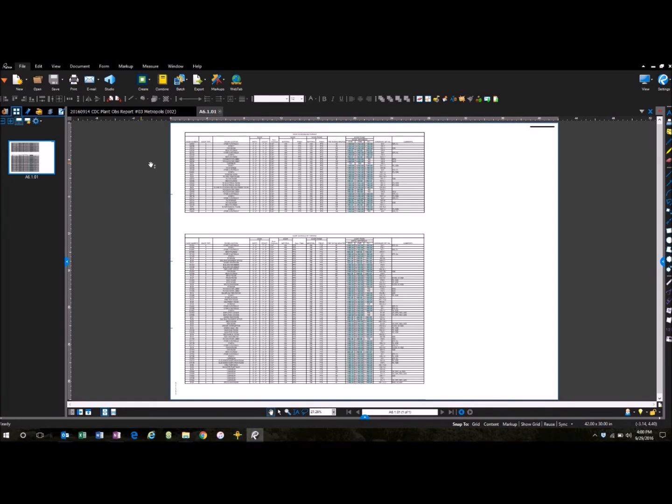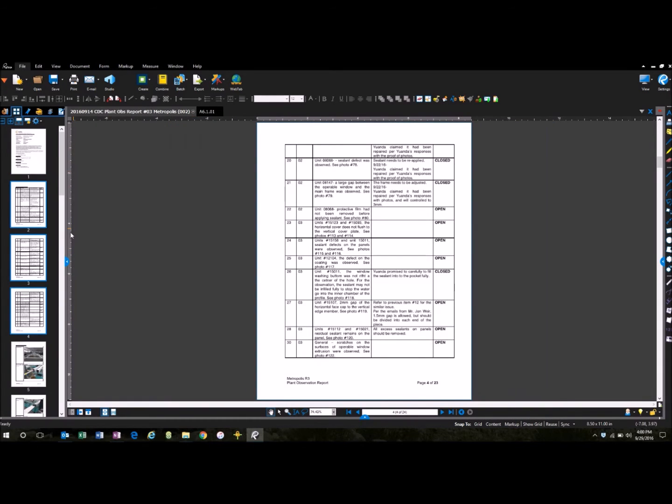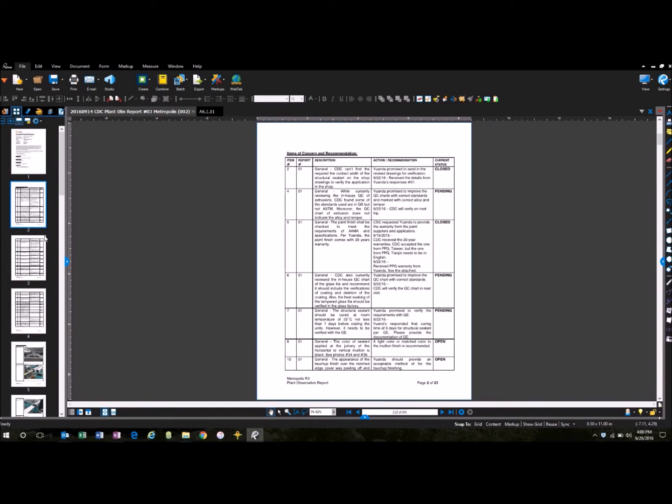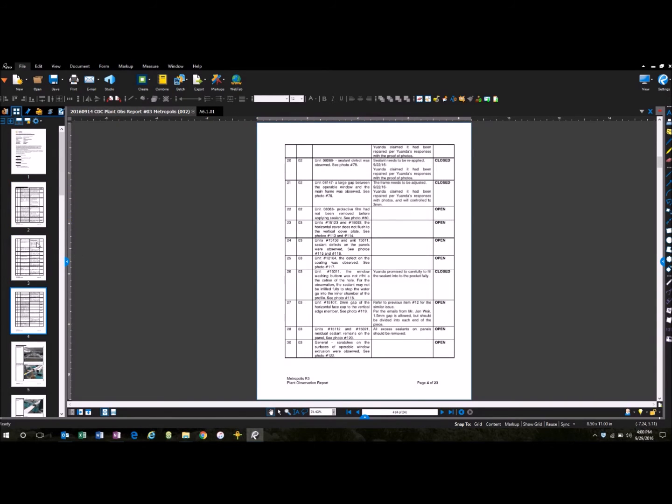And then I'm going to show you one more quick example. This one is a report from CDC, it's our consultant, and so I want to take all this information on these tables on page two, three, and four, and I want to put them in my own Excel sheet to track this stuff.